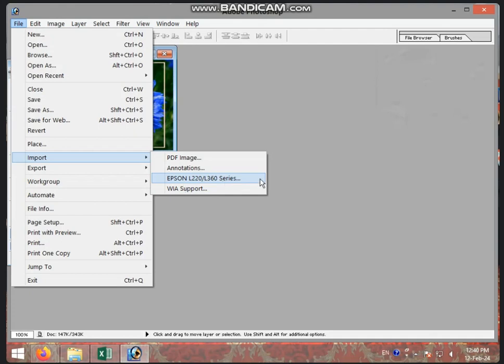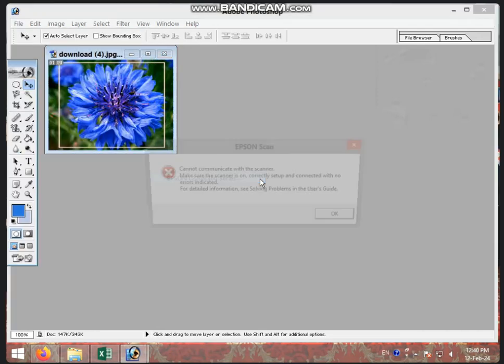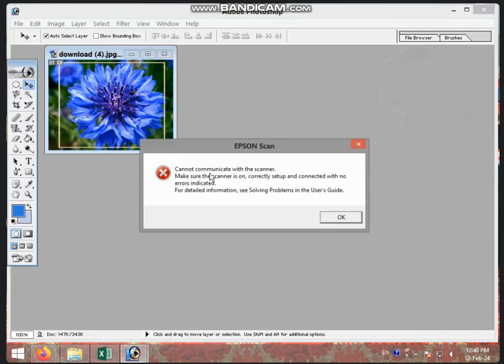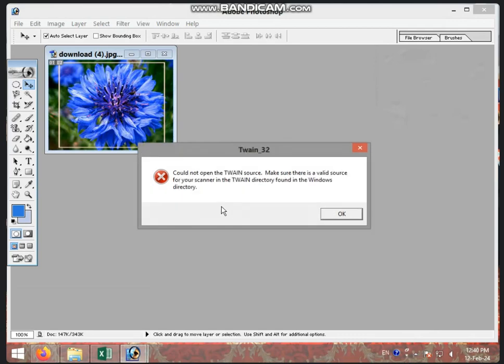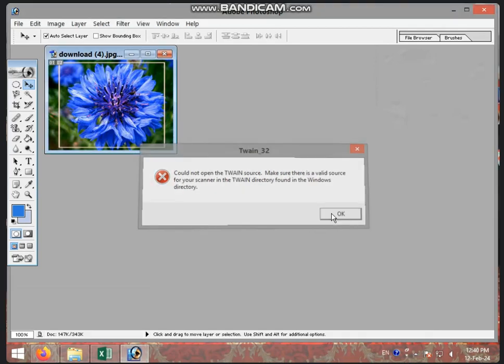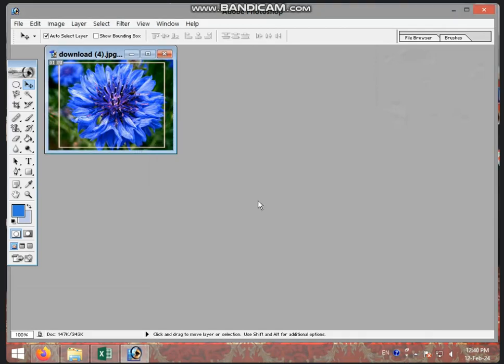What does the scanner do? You can use the scanner to select the printer. Now you can use the scanner. The scanner will be on. When you click the button, you will scan your image. So the image will be taken directly from Photoshop.